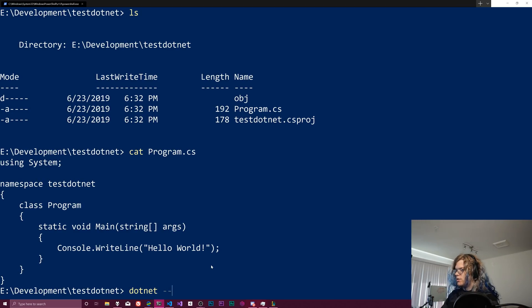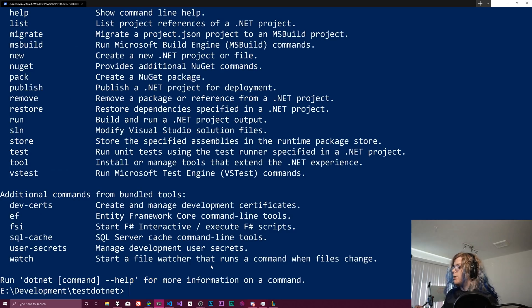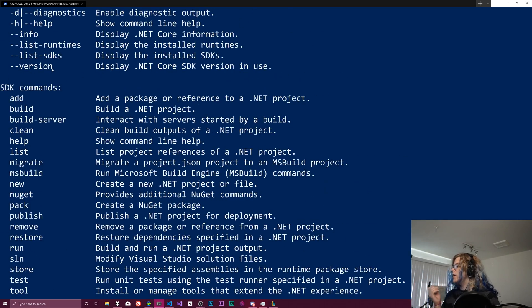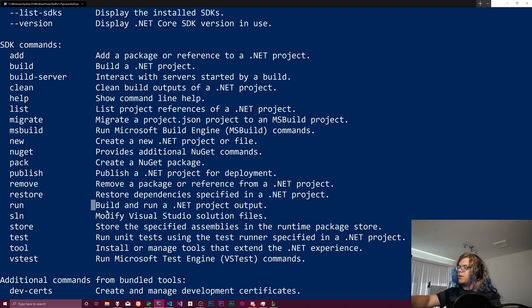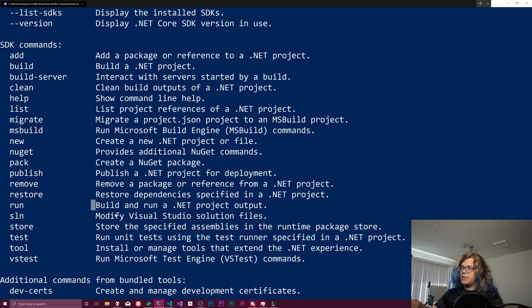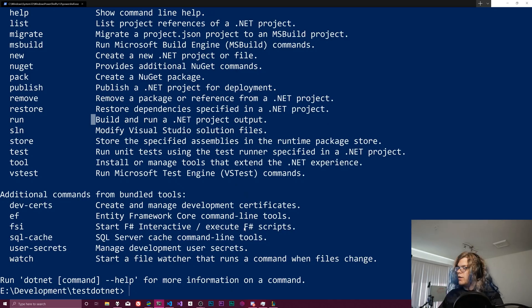To run it, we just need to look up what the run command is. So there's a run thing here, and you can see it builds and runs it. And so this is handy because it means we don't need to run this build first.